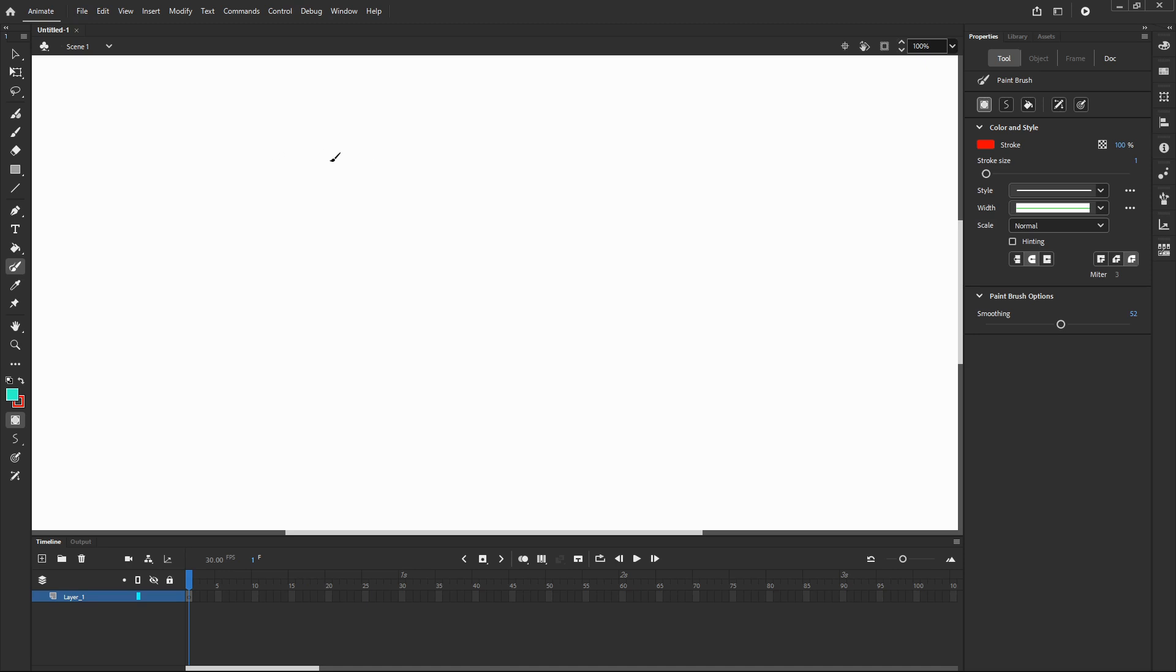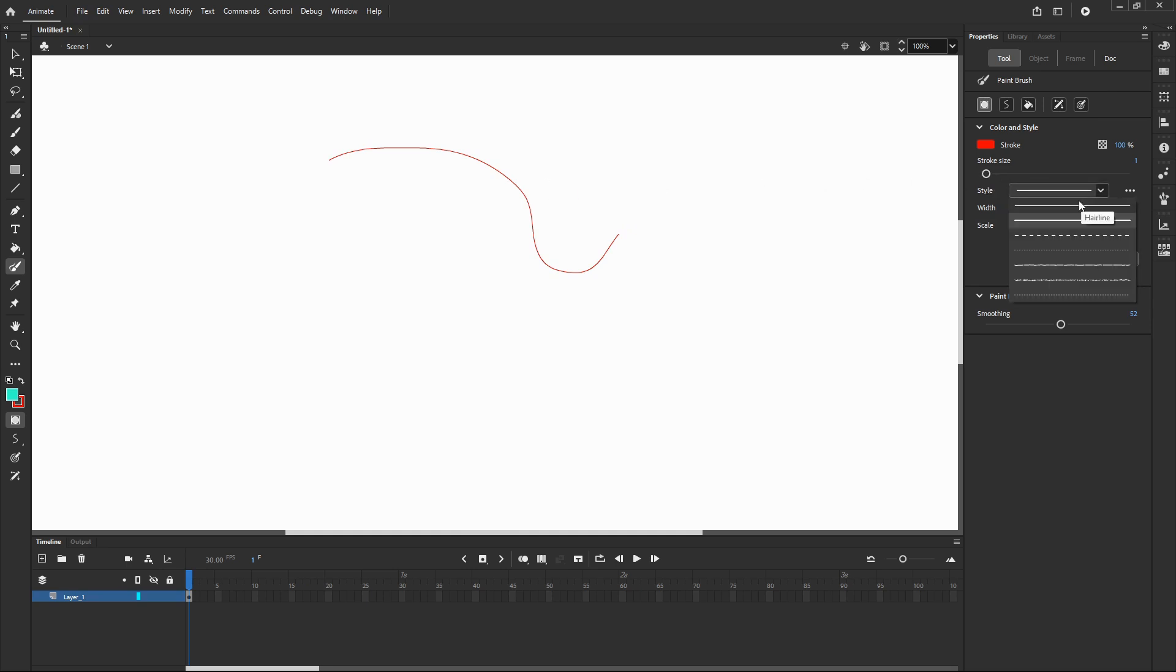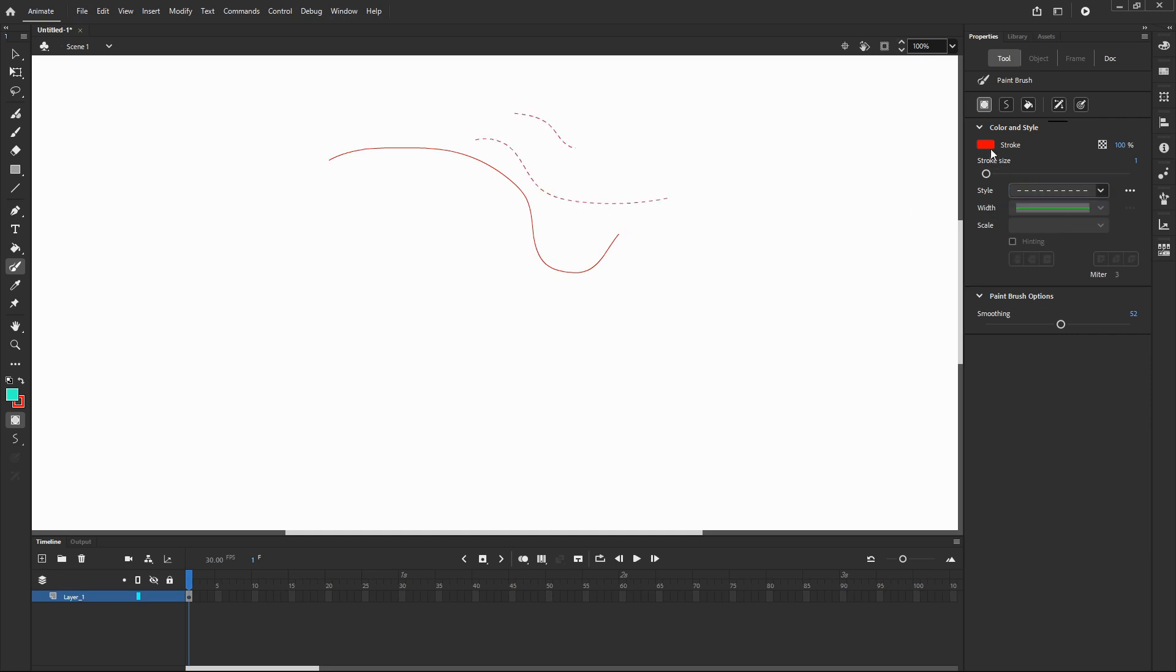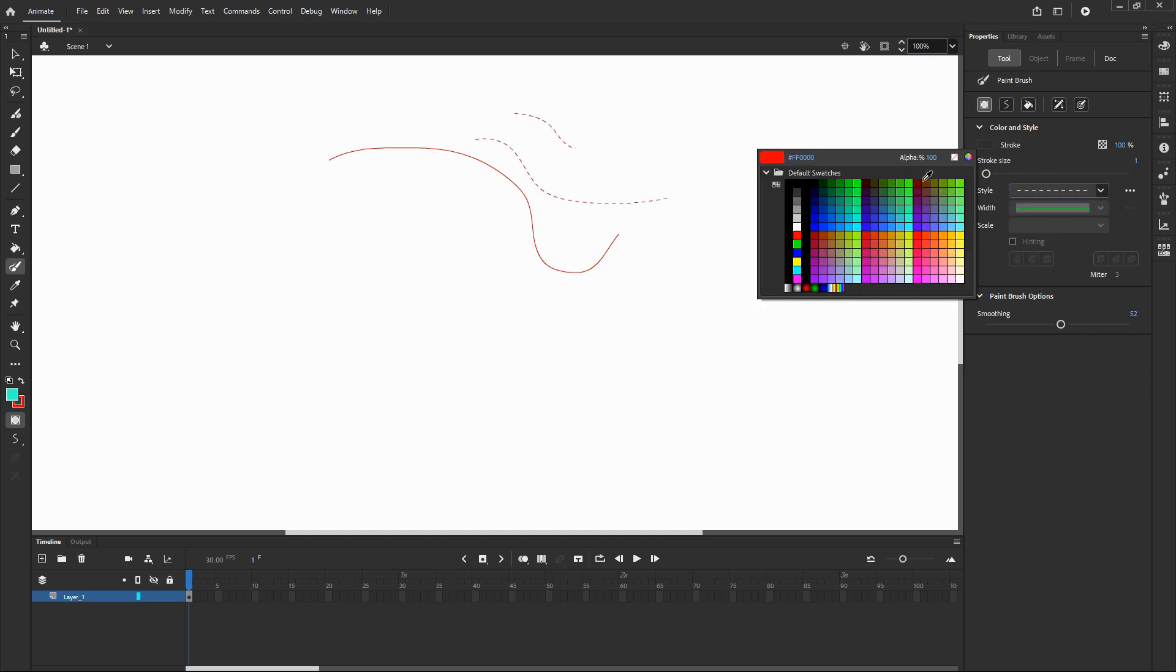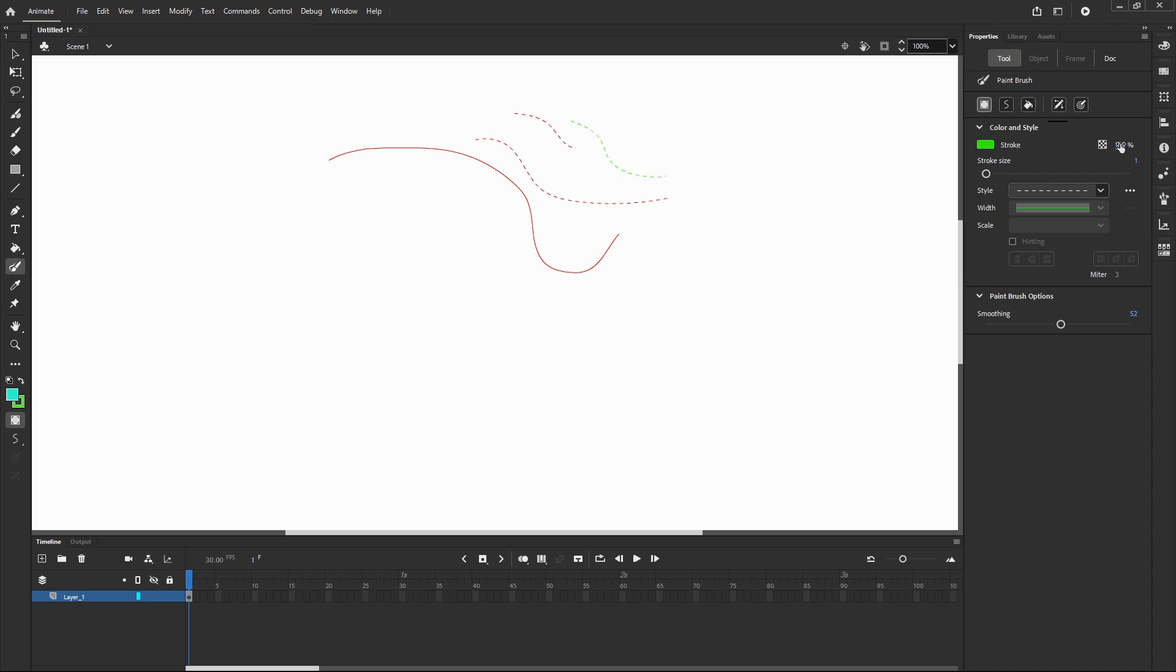So let's draw something with the paintbrush. On the right you've got properties of your paintbrush. You can choose different stroke, different style, you can change the color of your paintbrush as well as the width and the scale.